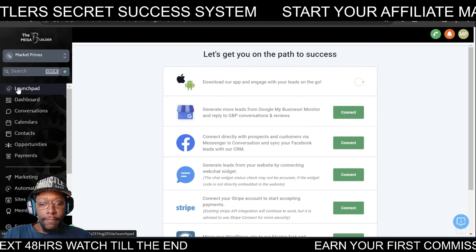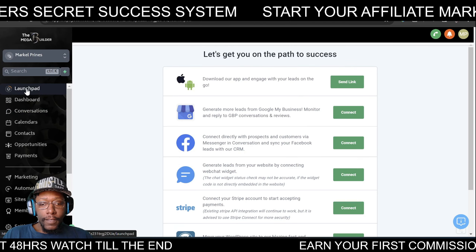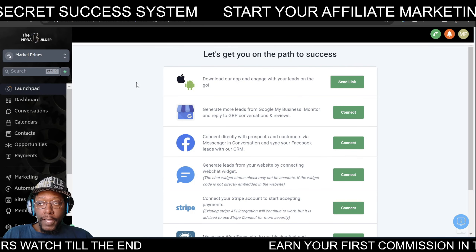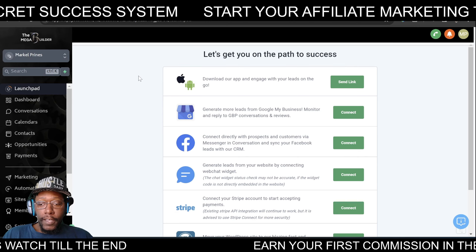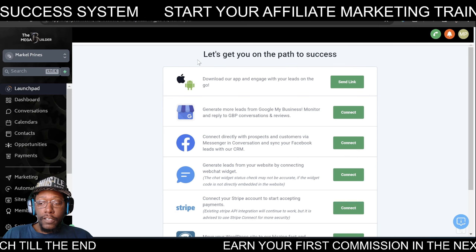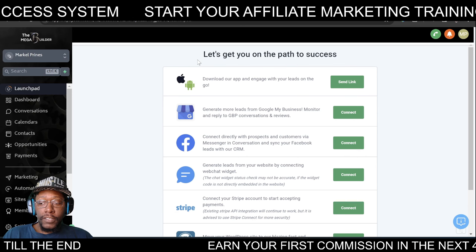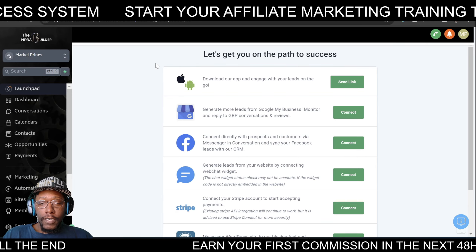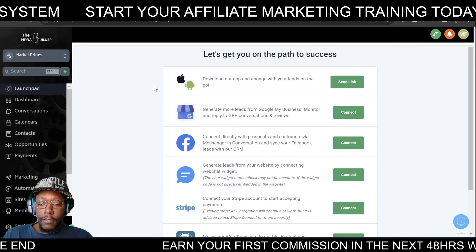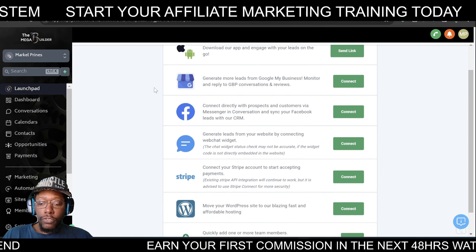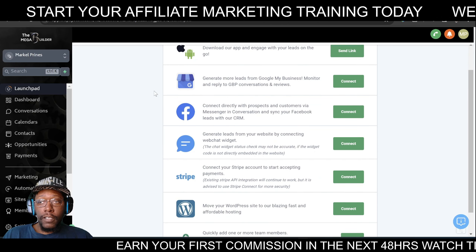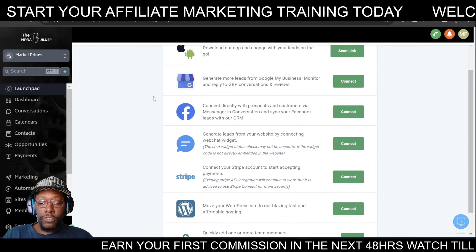The Launchpad section starts out by saying 'let's get you on a path to success.' This section basically lets you know all the things that you have the capability to connect to.